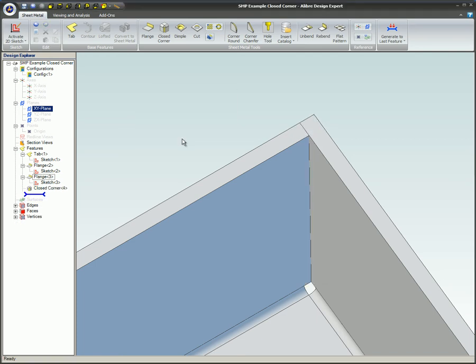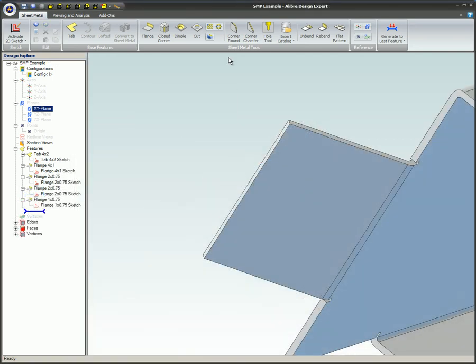Round and corner chamfer. These tools are similar to the features in the 3D modeling module. They are intended to be used to take the sharp corners off parts.